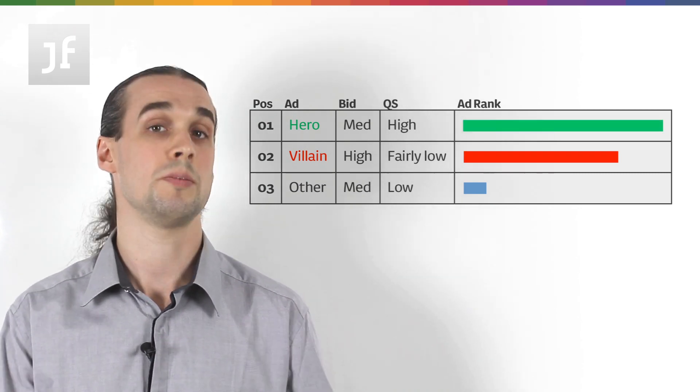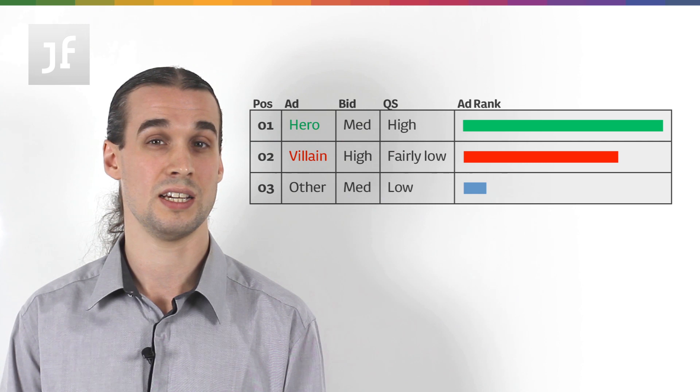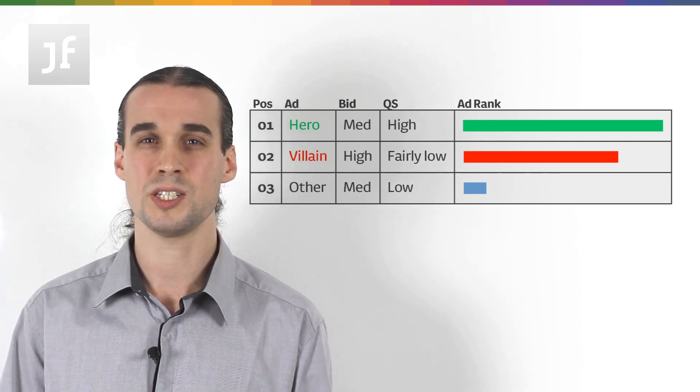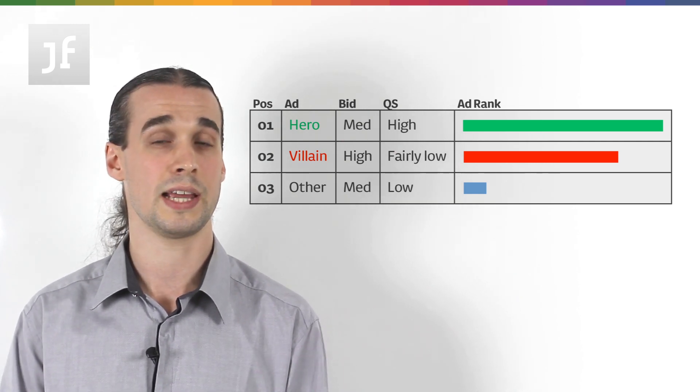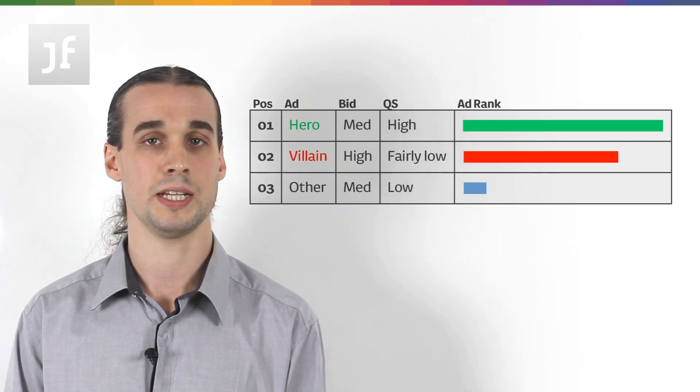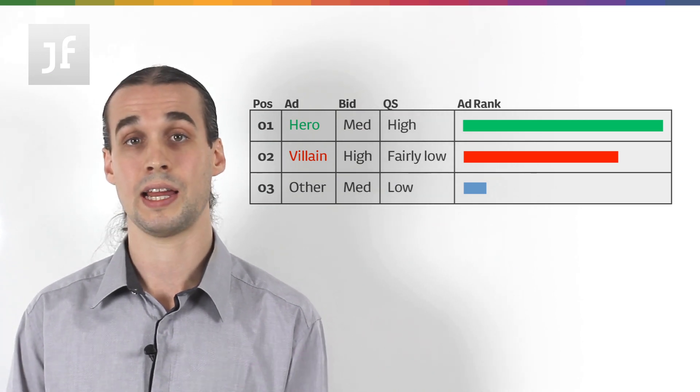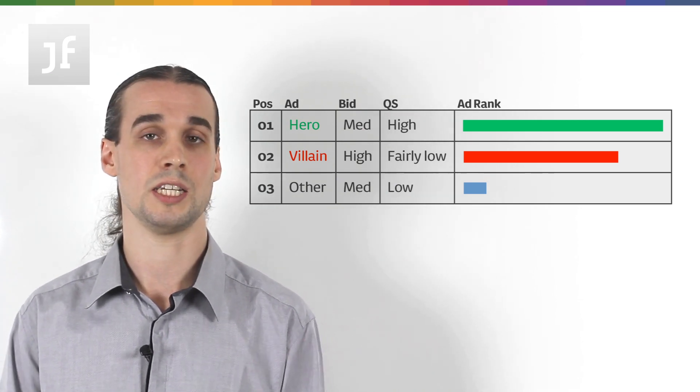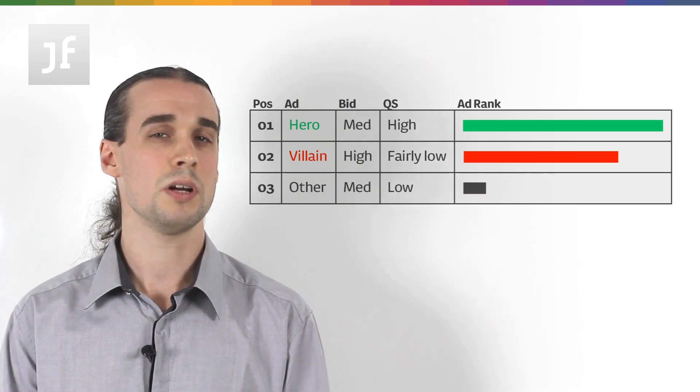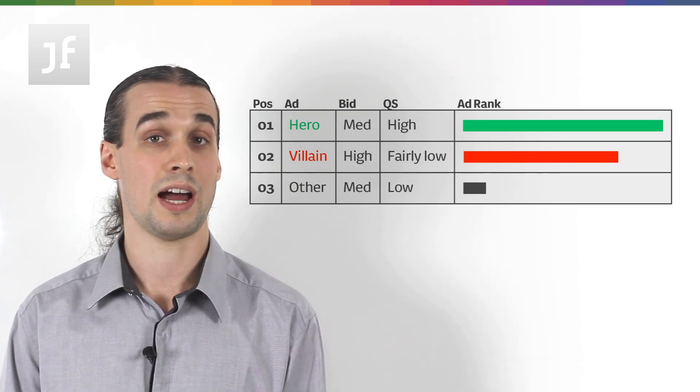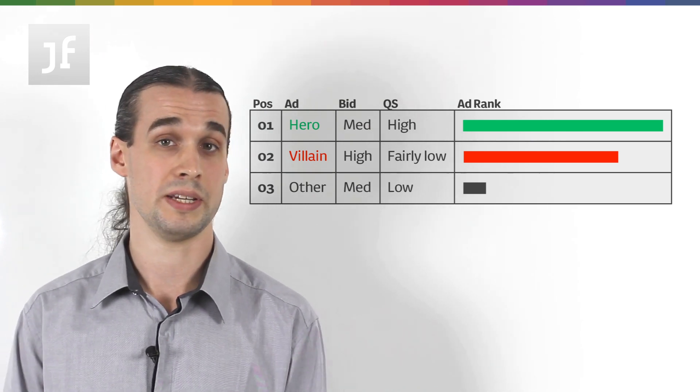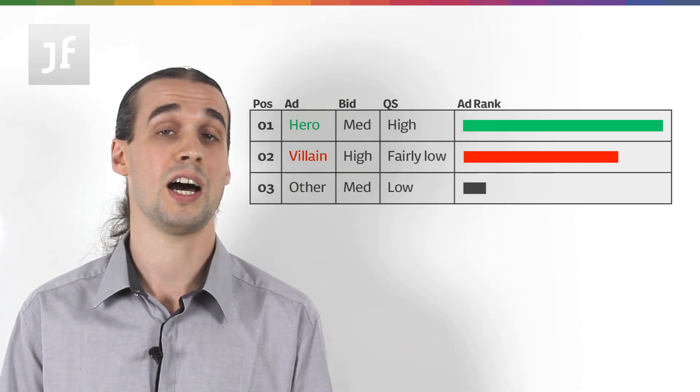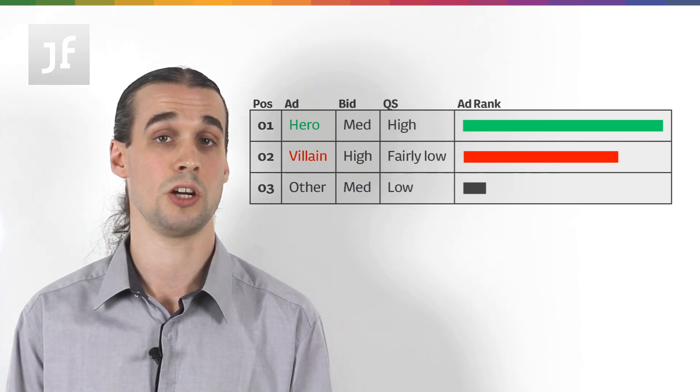The person in the position below us though, the aggressive competitor, might get a reasonable quality score but still nothing like what we're getting. But then, they'll have to bid aggressively to get there. And they must be doing if we're getting our high CPCs. The person in position three though, they might not have a high quality score or a particularly high bid. They're just getting a high enough ad rank to get into the auction to get shown by Google.